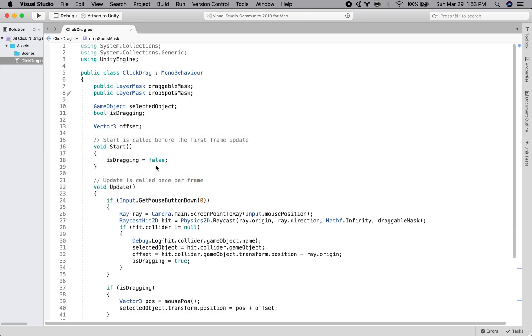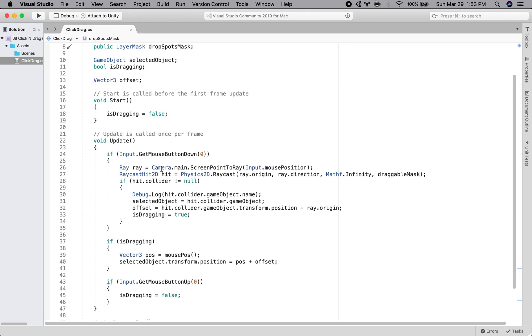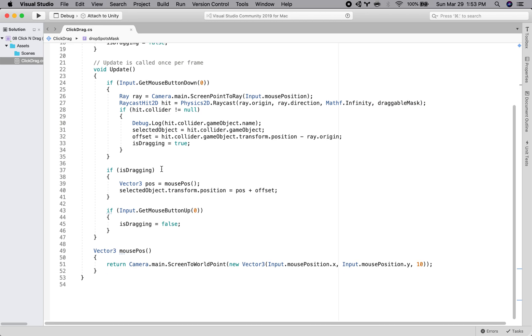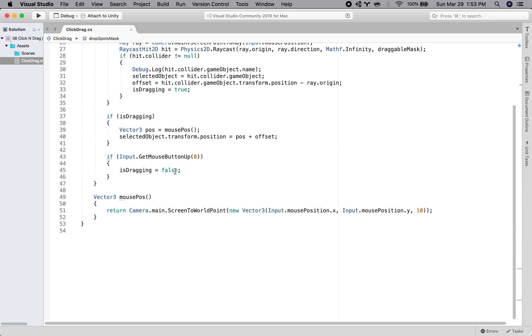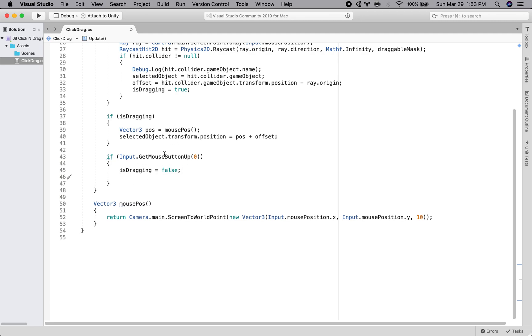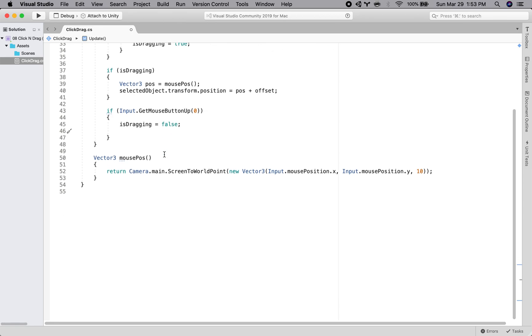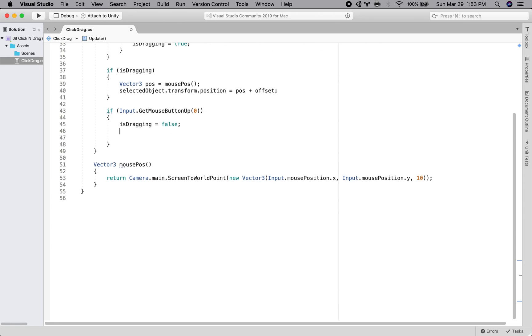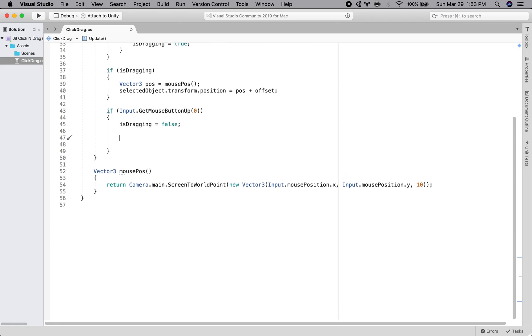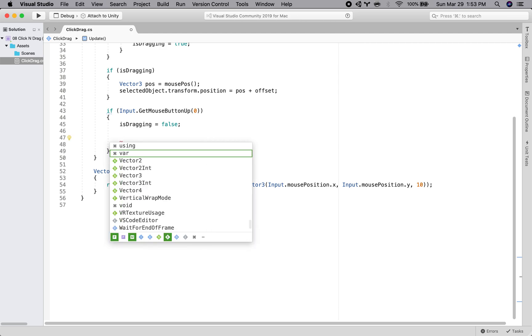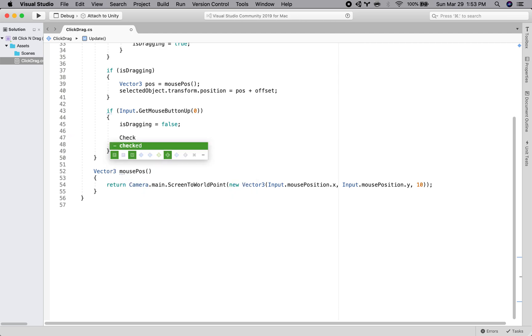And once we have the mask that we want to look for, we need to figure out when we're checking if we've hit that. And we want to check if we've hit a drop spot when we let go of the mouse. And so after we set it's dragging to false, we are going to basically, I'm going to make a separate function and kind of put our code in here. So I'll do, say check for drop.